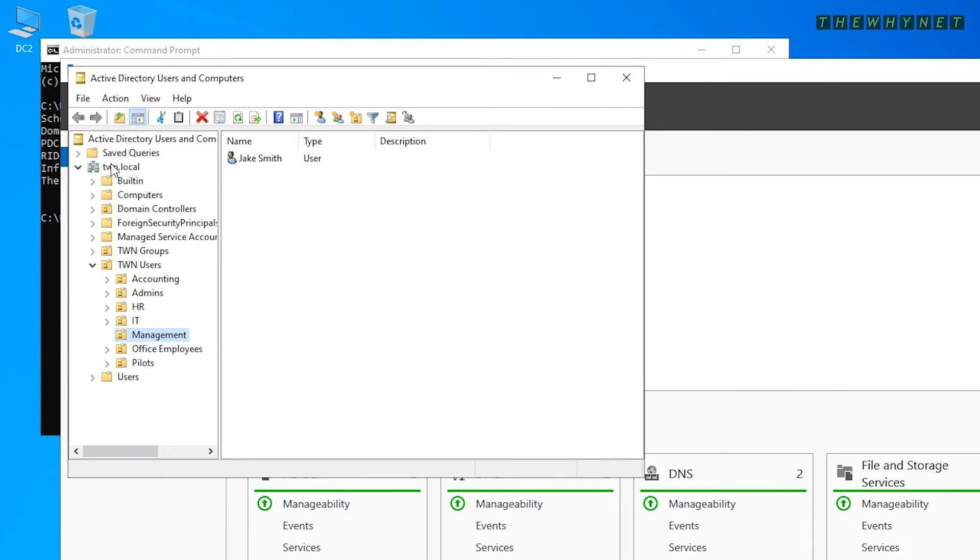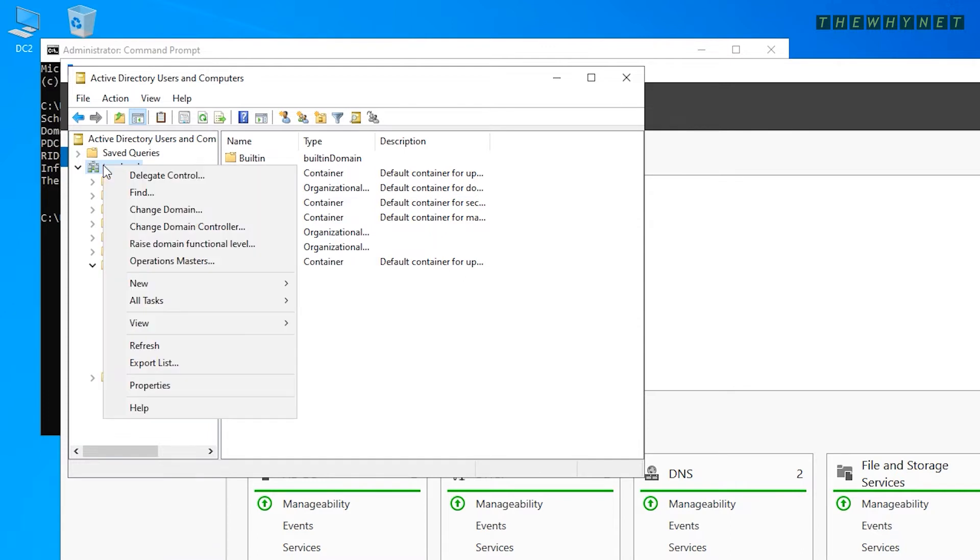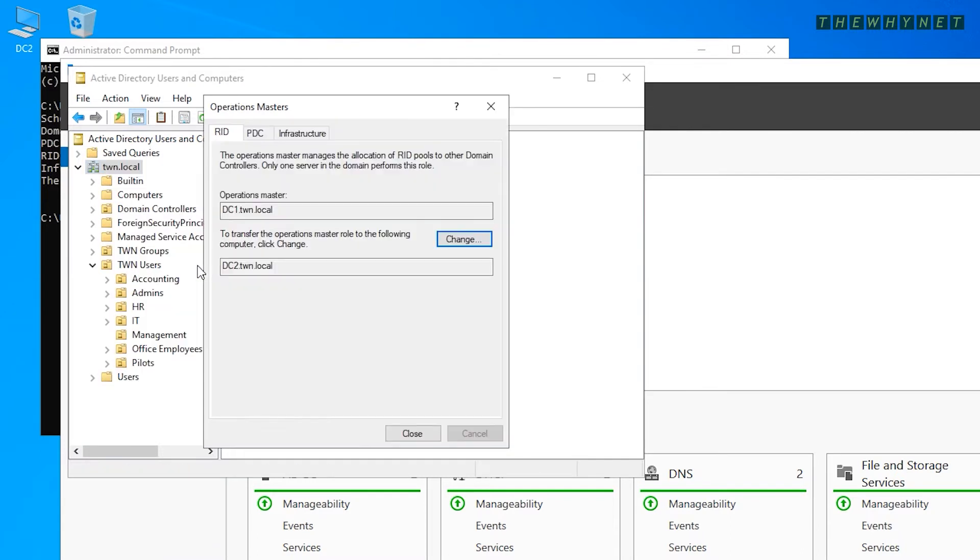Make sure that you are connected to the domain controller to which you want to transfer the roles. Right-click the domain name and click Operations Masters. Here are three of the five roles you need to transfer.